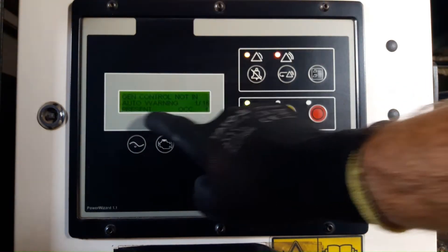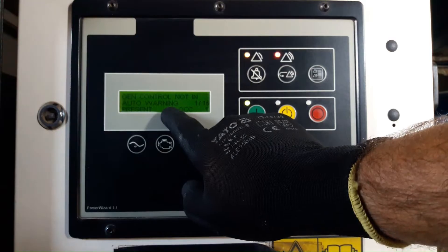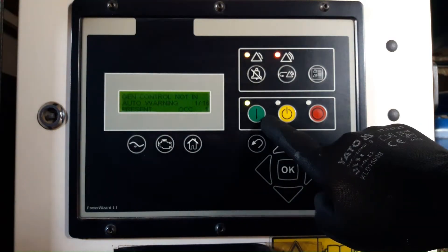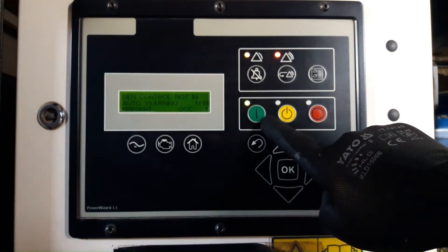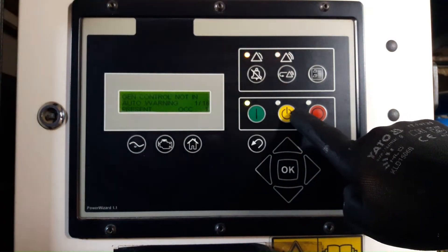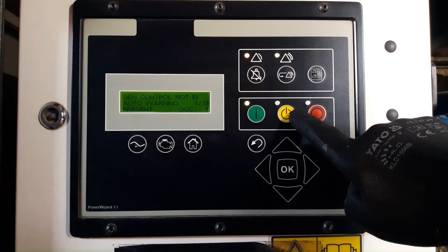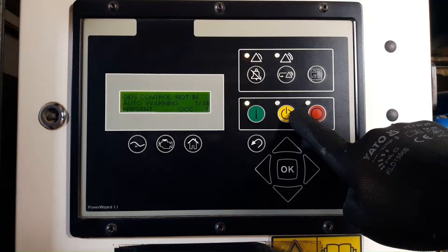Generator Control Not in Auto. This generator is not in auto, it is in run mode.